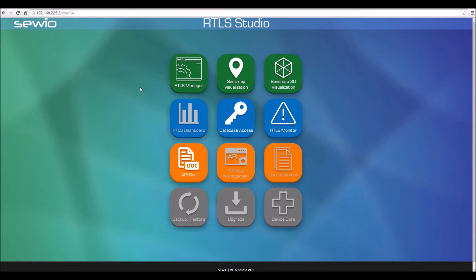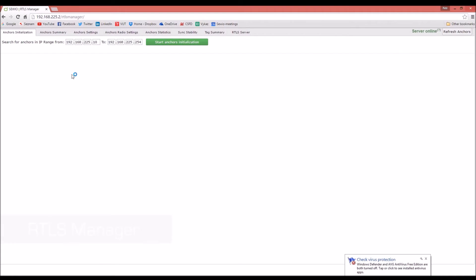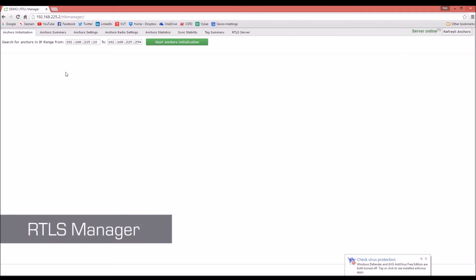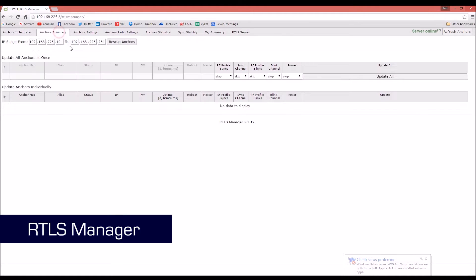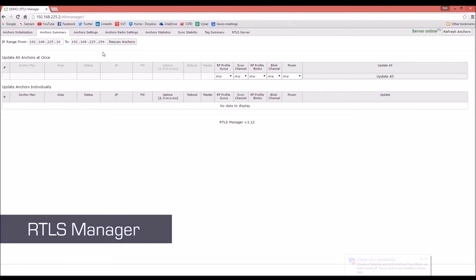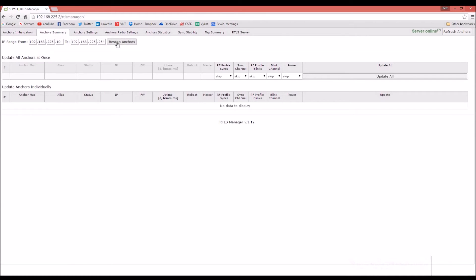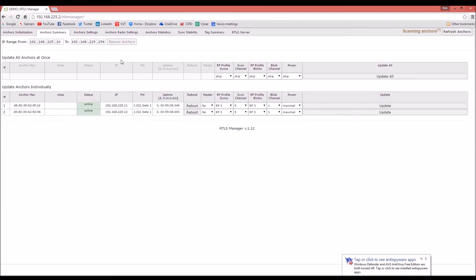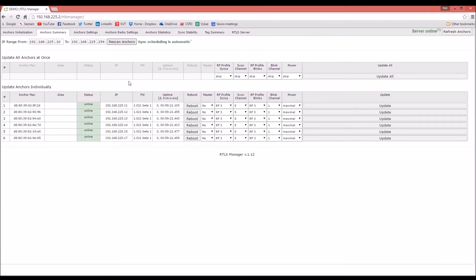Let's start with the RTLS Studio manager. Once the RTLS Studio manager is loaded, go to the Anchors Summary tab. Then press the Rescan Anchors button. Then you will see a table with all the anchors within the system. Please check that their status is online.